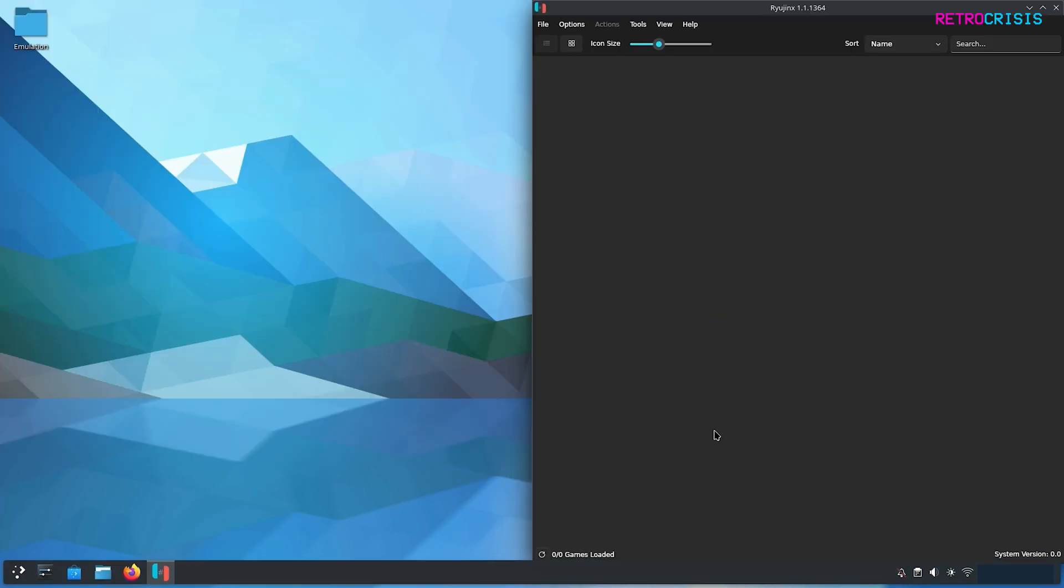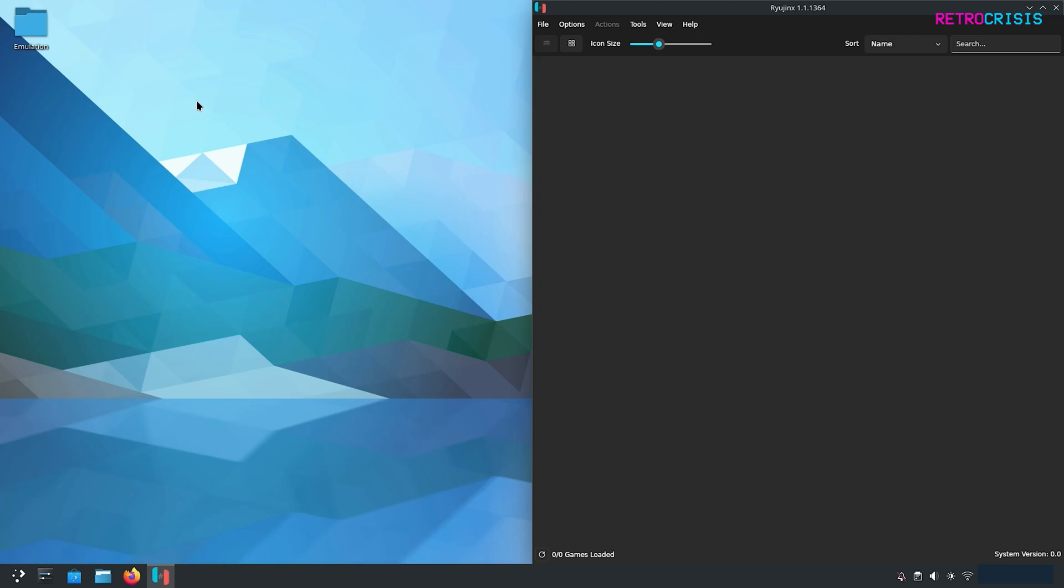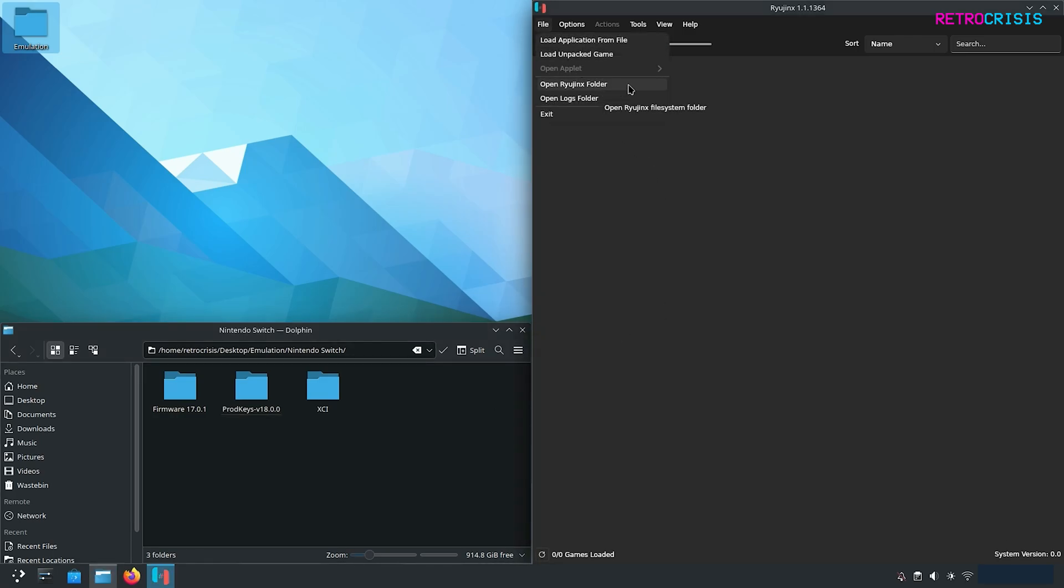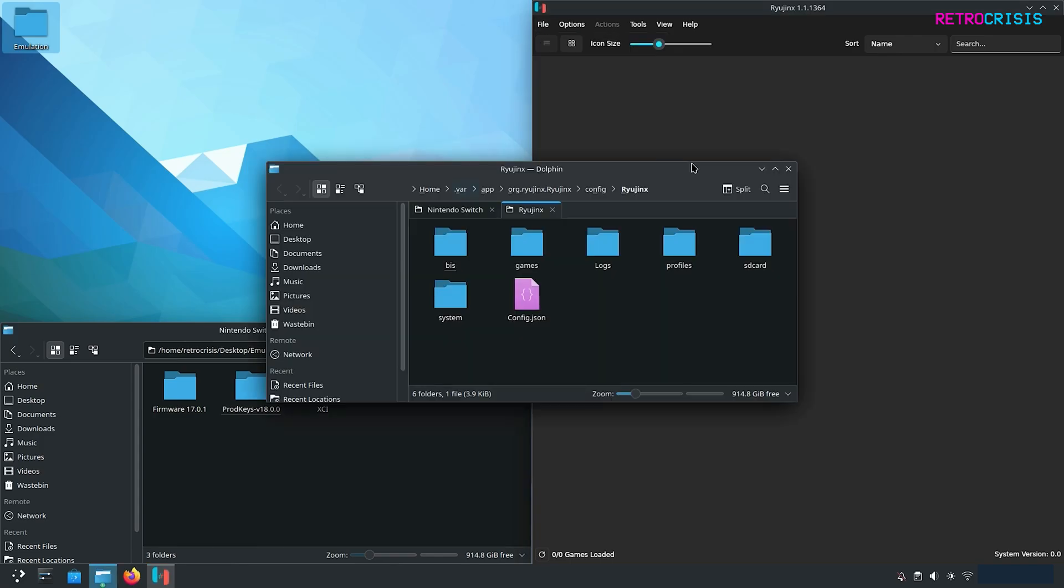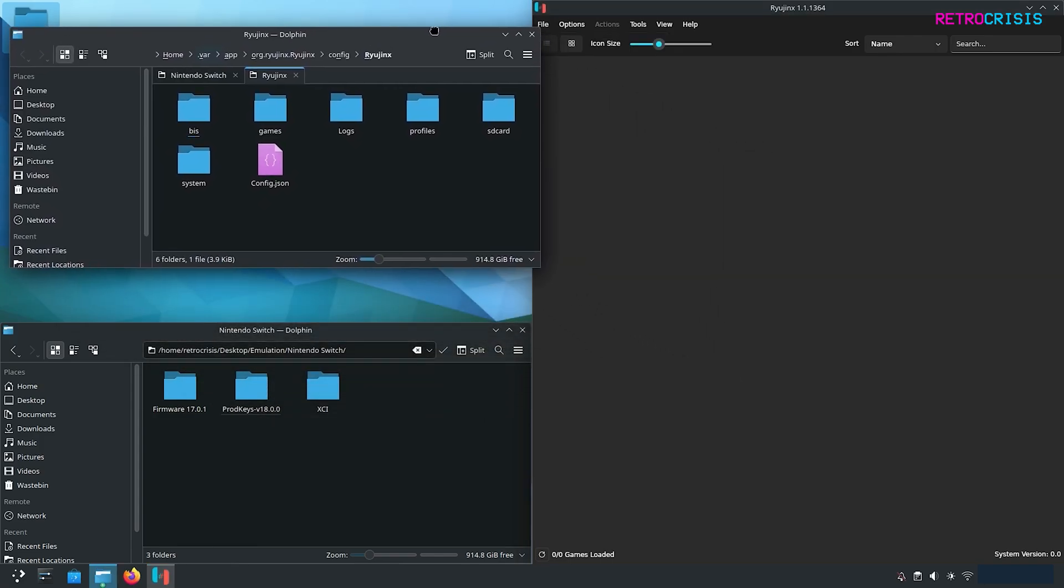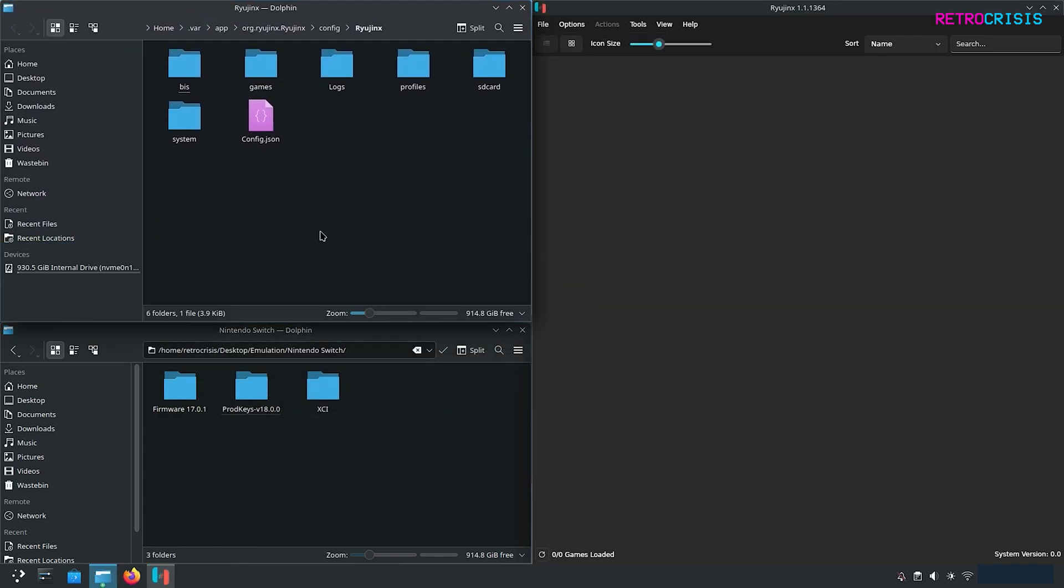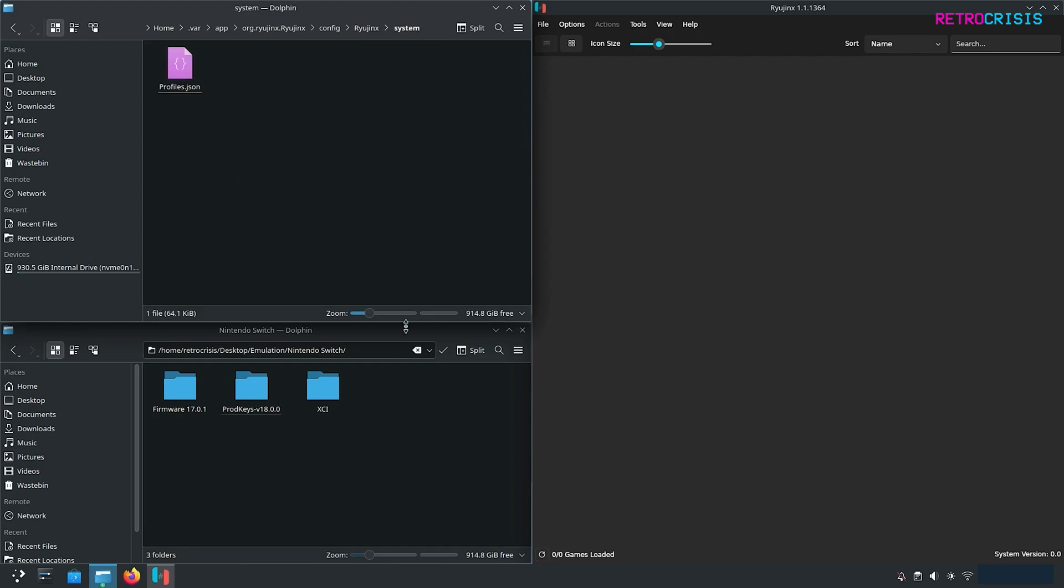Now what I'm going to do is just move Ryujinx to the side here. What you need to do is open up the folder where you kept all of your Nintendo Switch download files. Back in Ryujinx go to file and go to open Ryujinx folder and we can just move that up in the top corner here.